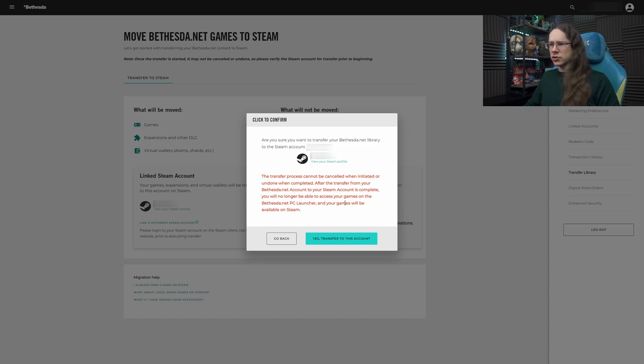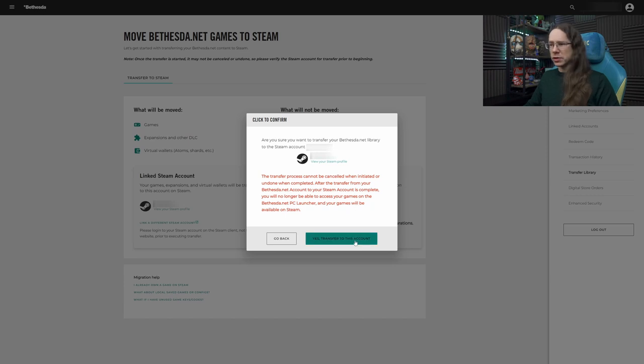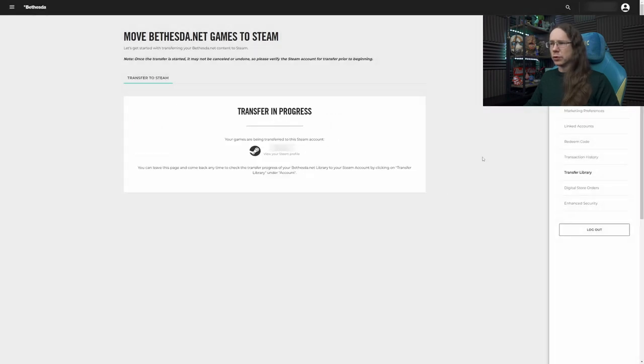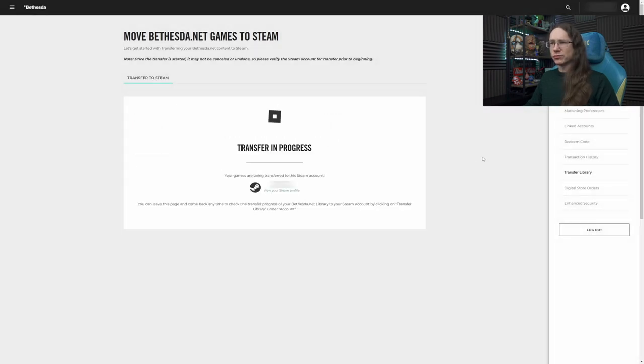After the transfer from your Bethesda Net account to your Steam account is complete, you will no longer be able to access your games on the Bethesda Net launcher. Your games will be available on Steam. Okay, so let's do it. Boom. Transfer in progress. Simple as that.